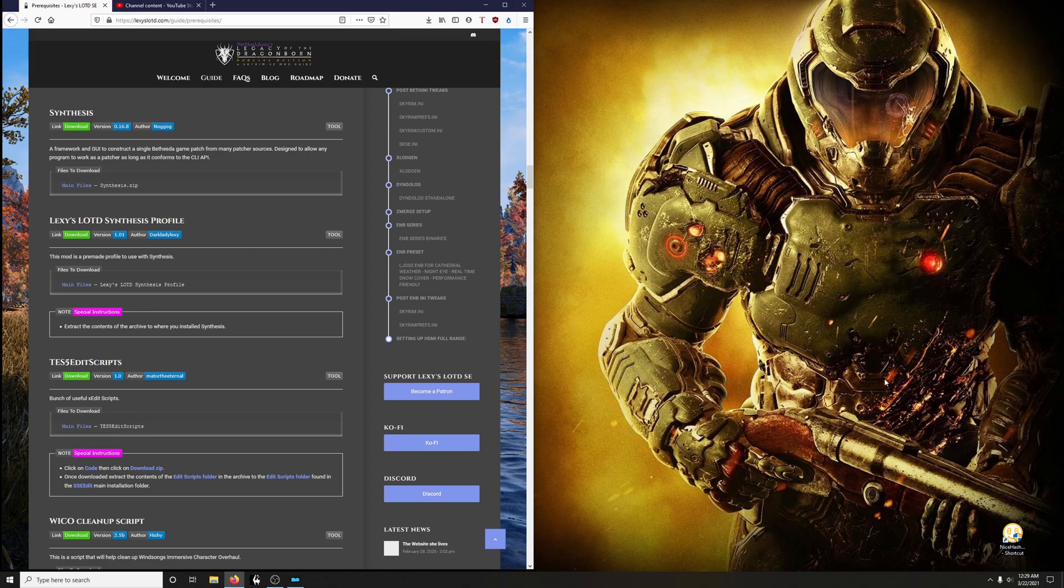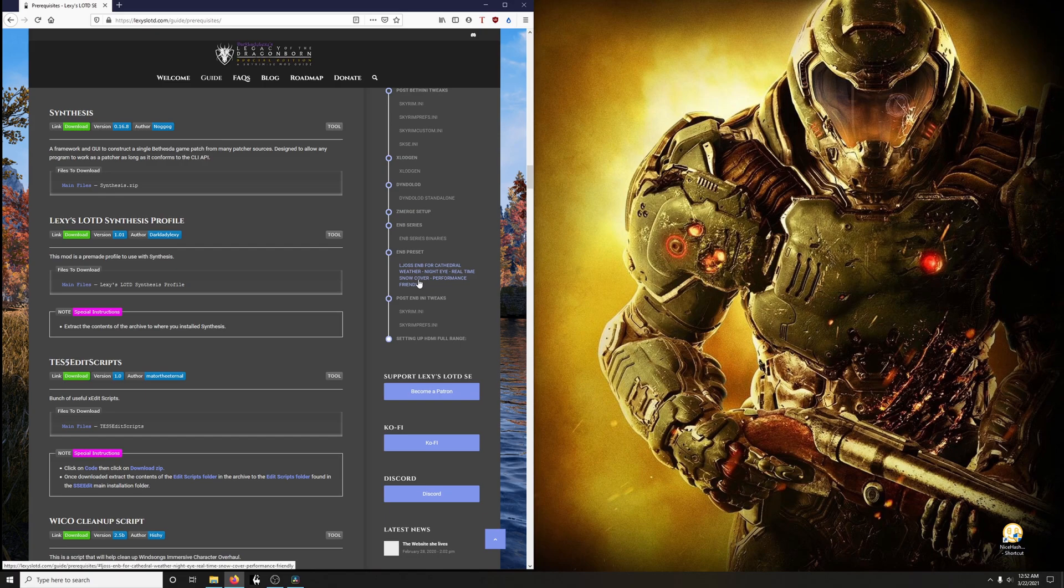This is for anyone who needs guidance in installing Synthesis and configuring it to work with Mod Organizer 2. The reason I'm doing it this way is because YouTube doesn't let me update my videos directly and I felt that this was the next best option.